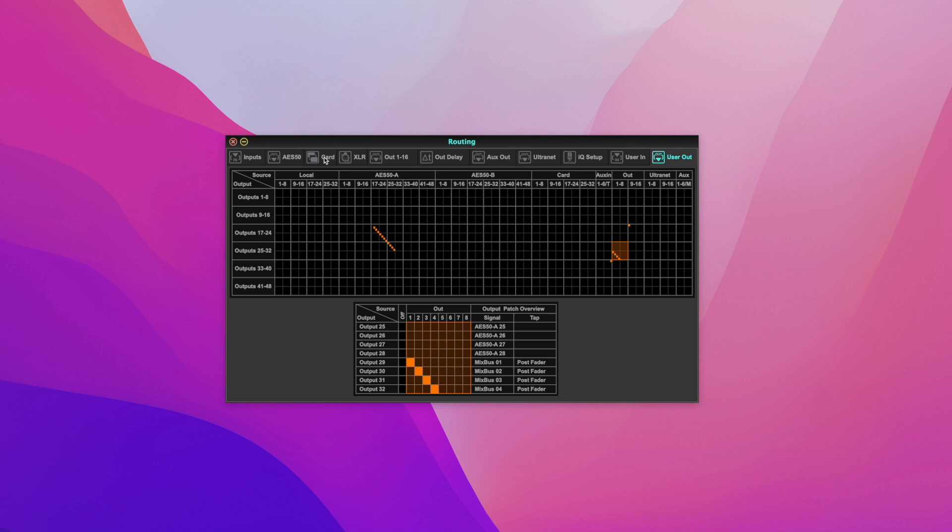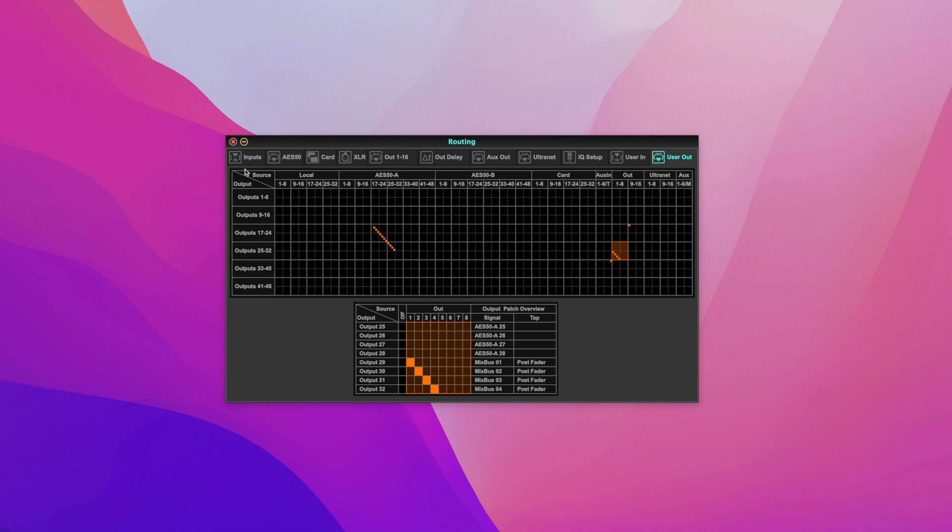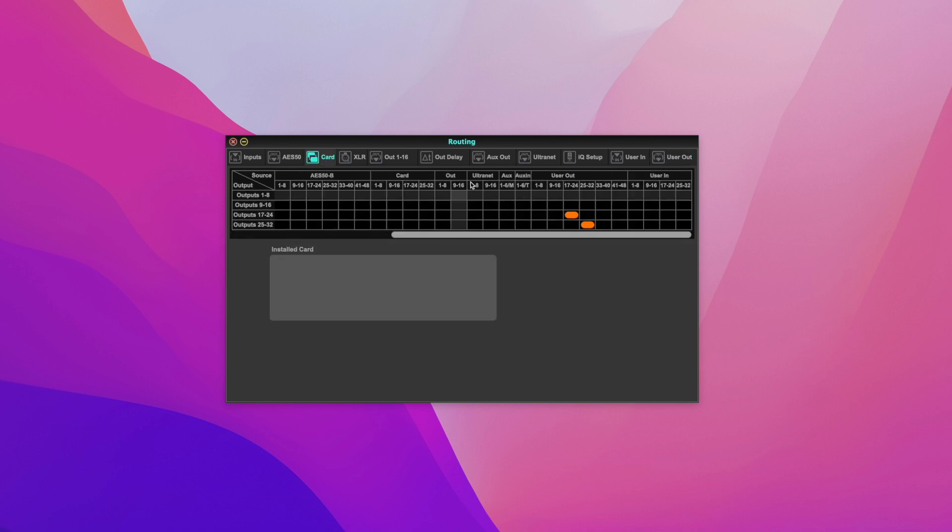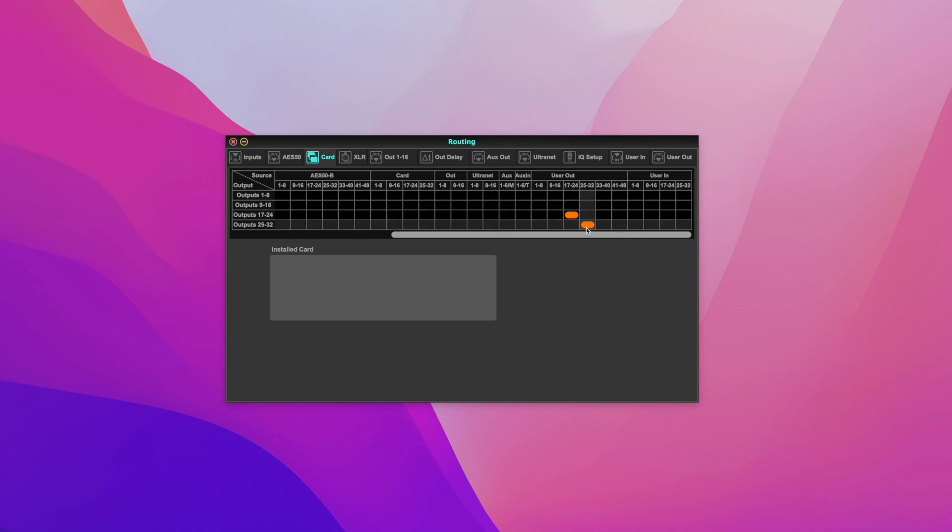So I go to the card and I say I want to receive this user out in my card. So I go to the card and the input is going to be user out 25 to 32.